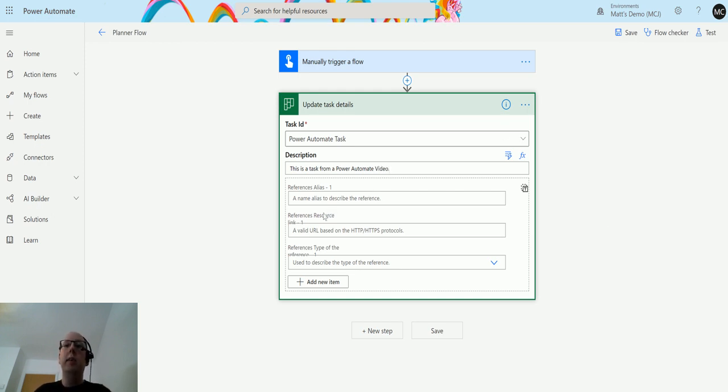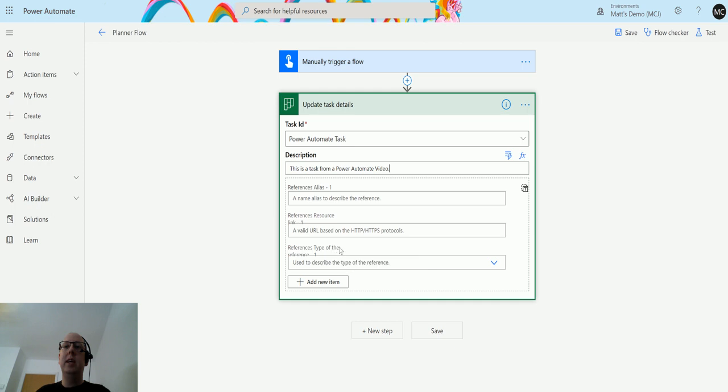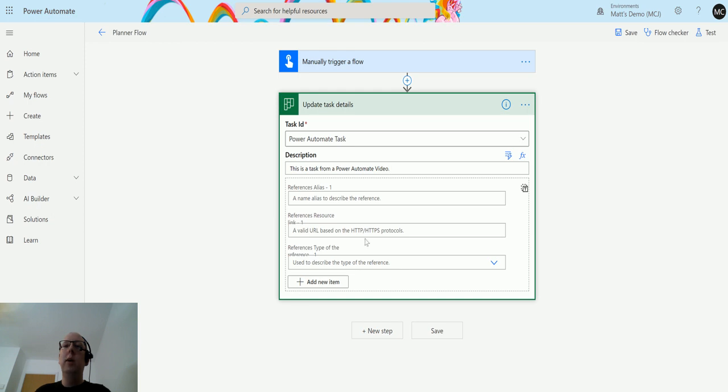Then we have this section here which looks a bit funny. It's got a little dotted line around it with reference alias-1, reference resource link 1, and reference type of reference 1. It's kind of a little bit hard to see, but essentially what this is allows you to add in links to different things.